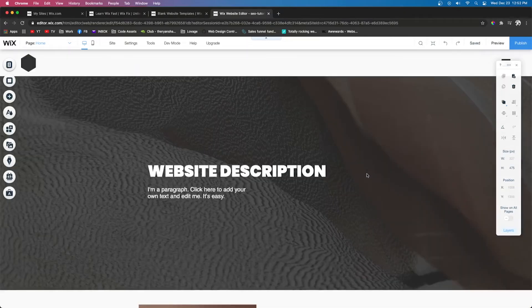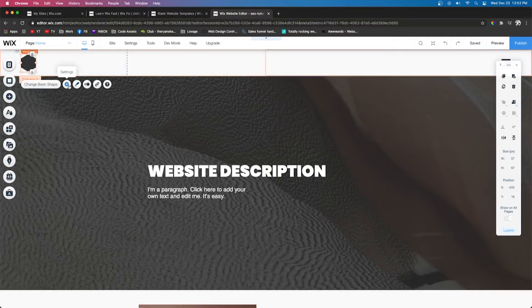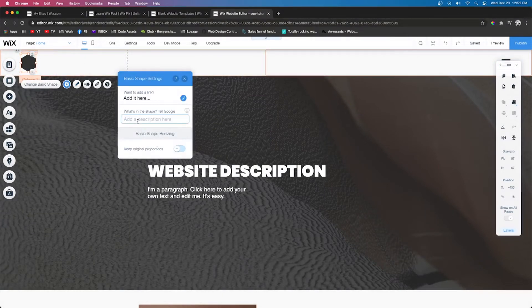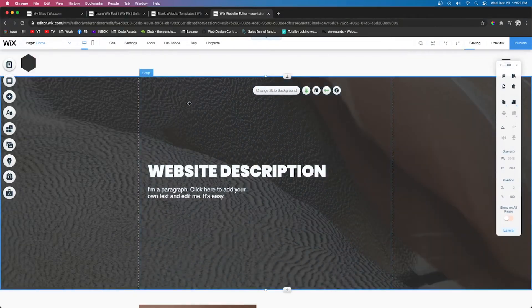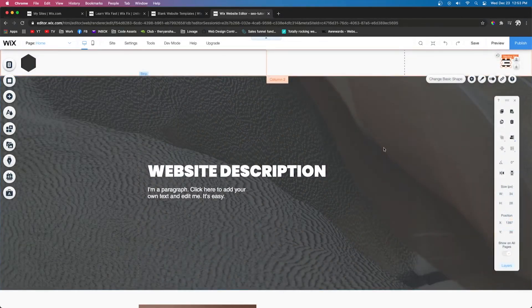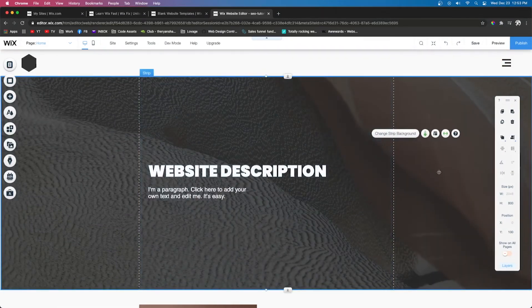Go ahead and do that for the whole site — all your pages, all elements. Don't forget your logo at the top: you can say something like 'Hexagon Ink logo' or give a general statement of what your website is for. That's what I would typically do. Now we're done with the typical images on your website.